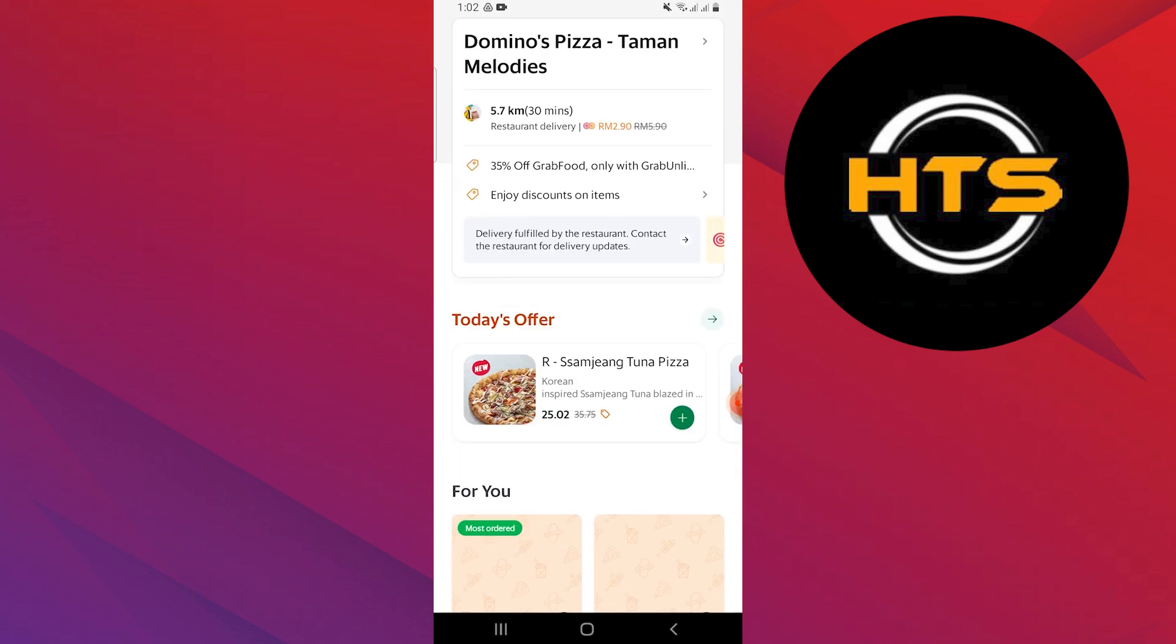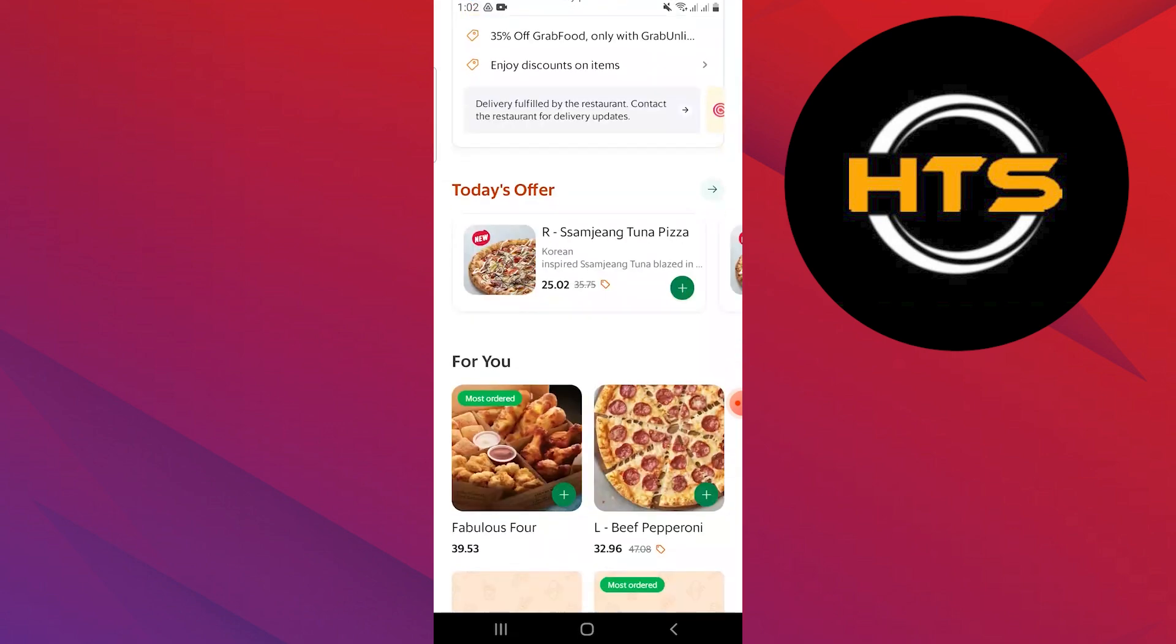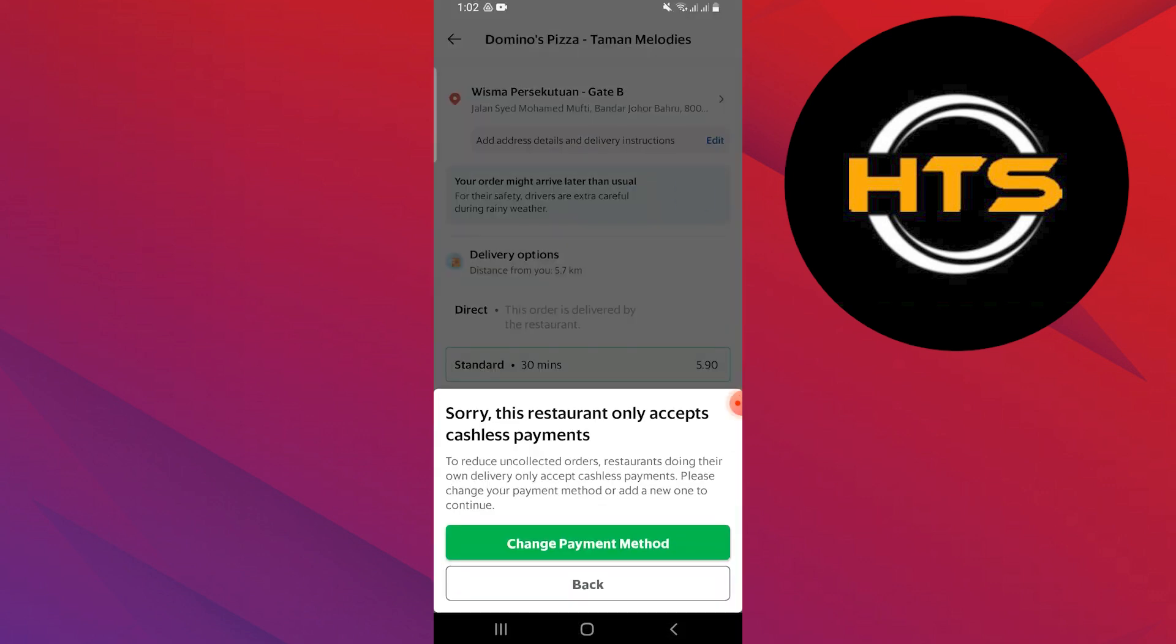Next, tap on the Payment Details option. This restaurant only takes payments without cash to avoid orders not being paid for. So, we will need to update your payment method or add a new one to continue.